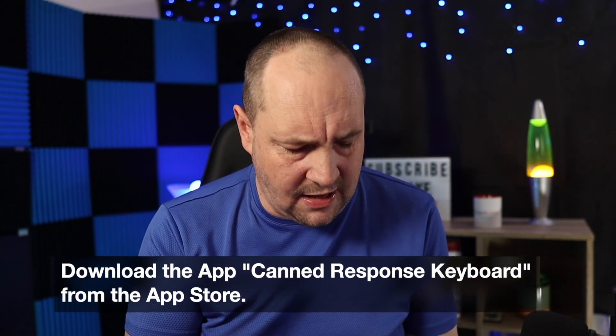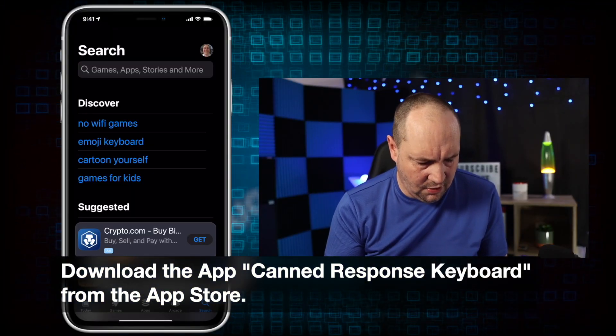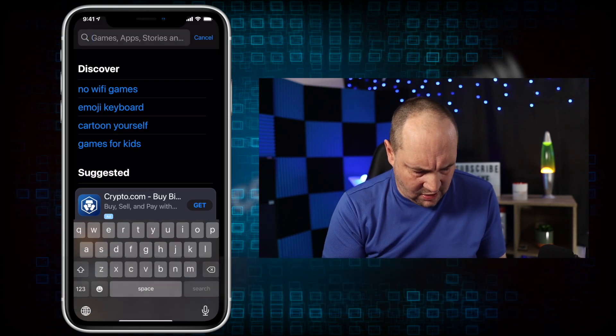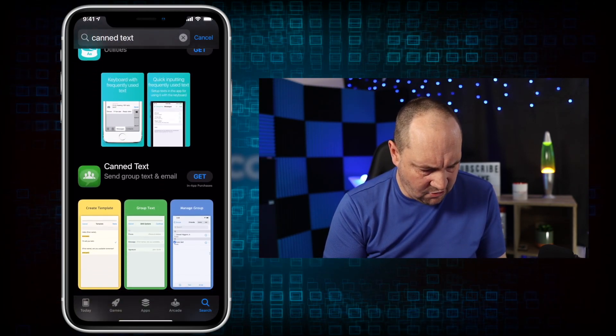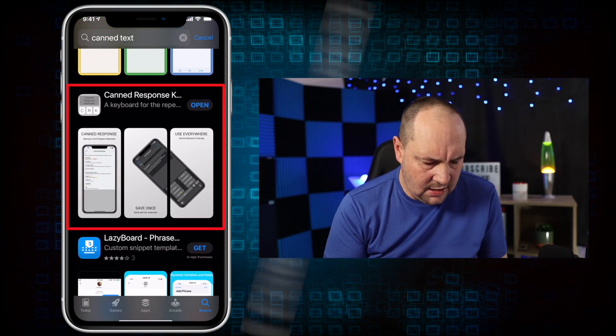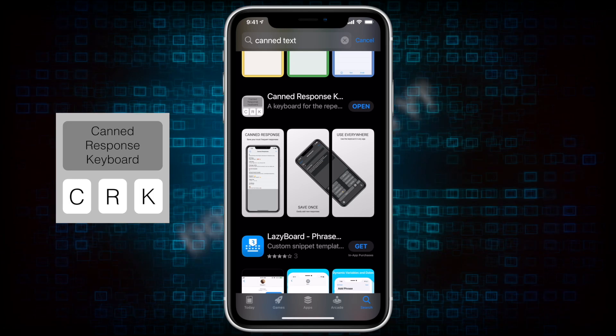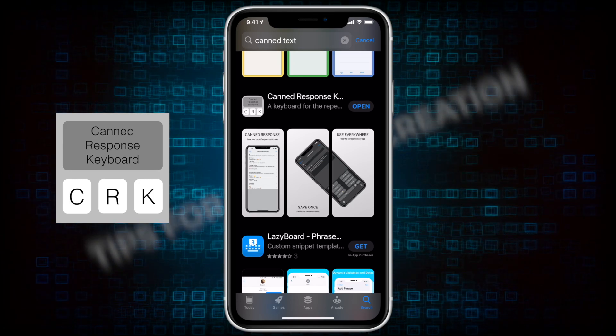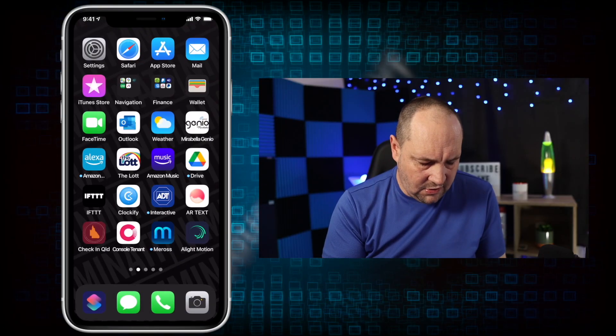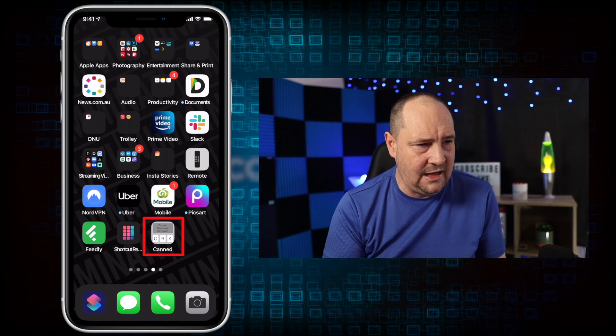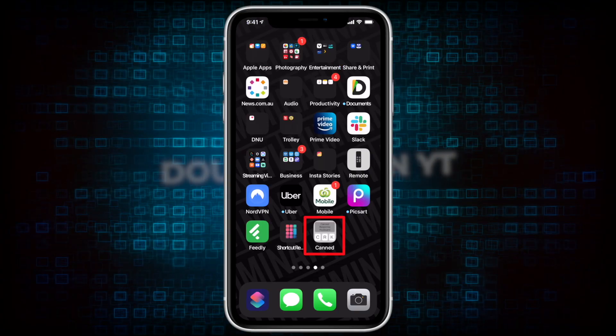First step is you need to go to the App Store. It's going to cost you a couple of dollars, but it's well worth it. Type in the search: just type 'canned.' If you scroll down, what you're looking for is this gray one — this is Canned Response Keyboard, also called CRK on the app icon. I've already installed it. It was about three or four Australian dollars for me, so maybe a couple of US dollars. Make sure you go and get that. Look for the gray icon — that's the one you want.